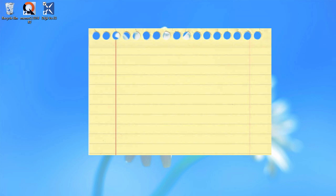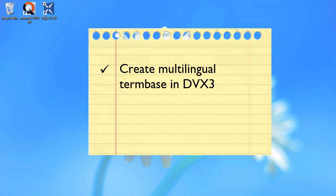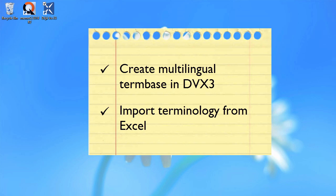So there you have it. How to create a multilingual term base in Déjà Vu, and how to import terminology from an Excel file into it. Thank you for watching. If you feel like being awesome, give this video a thumbs up. Also subscribe to my channel for more similar content, and see you in the next video.